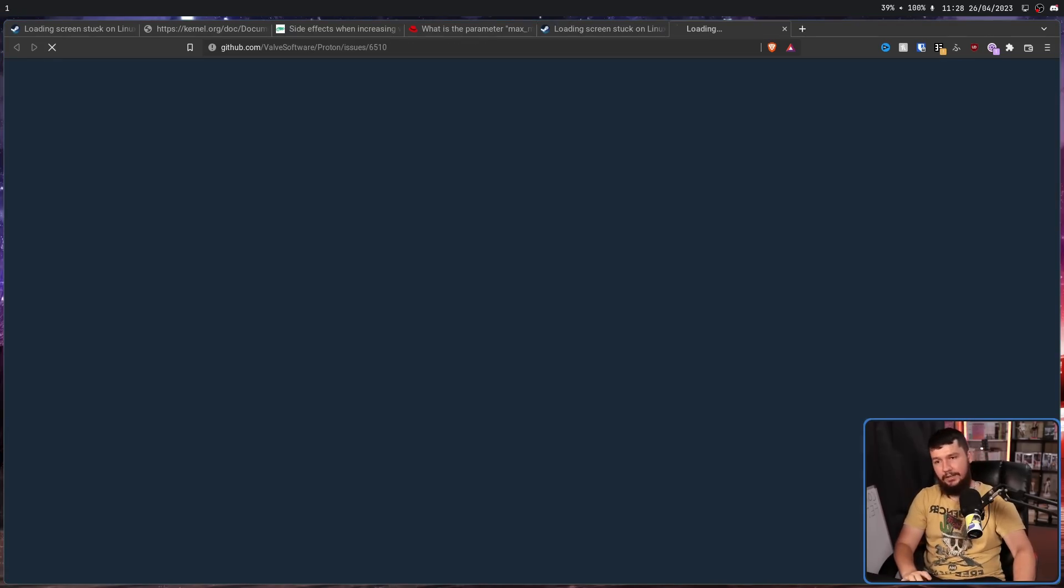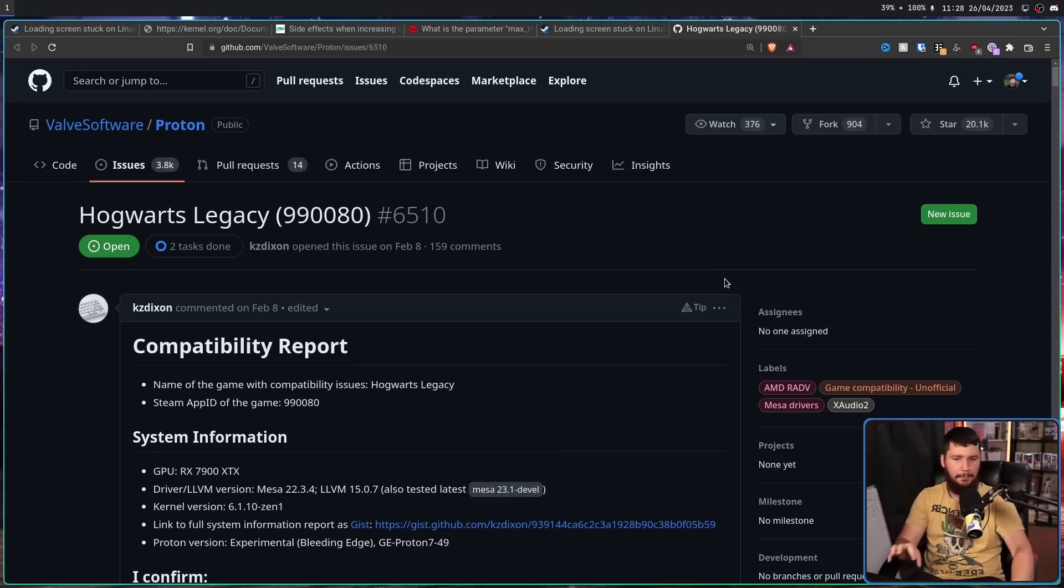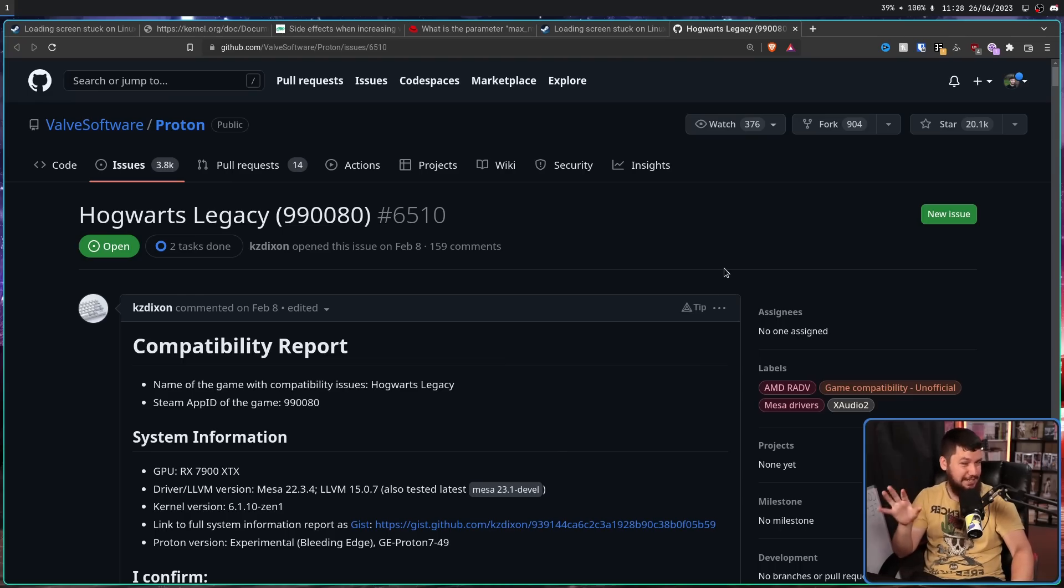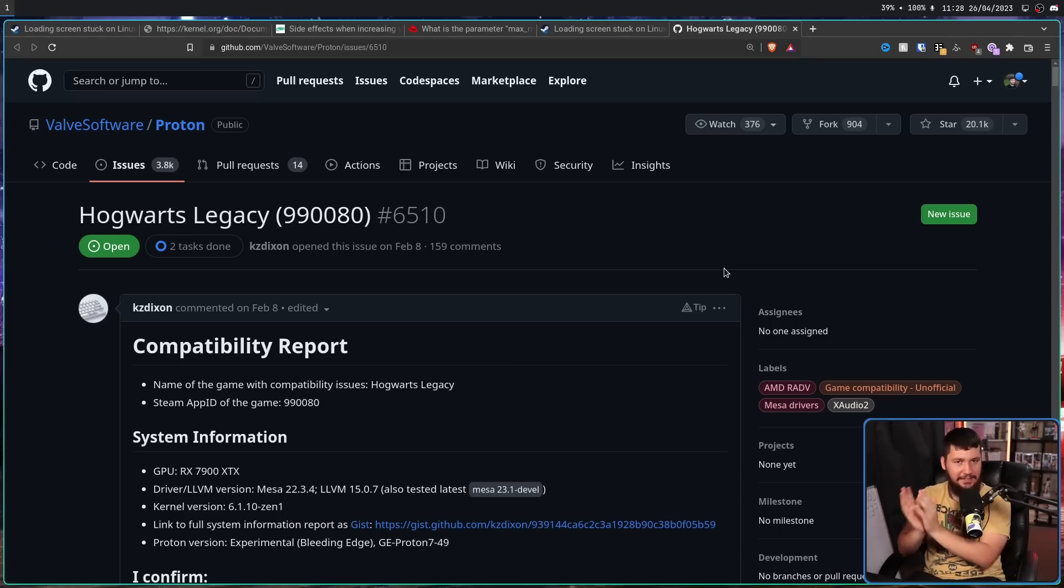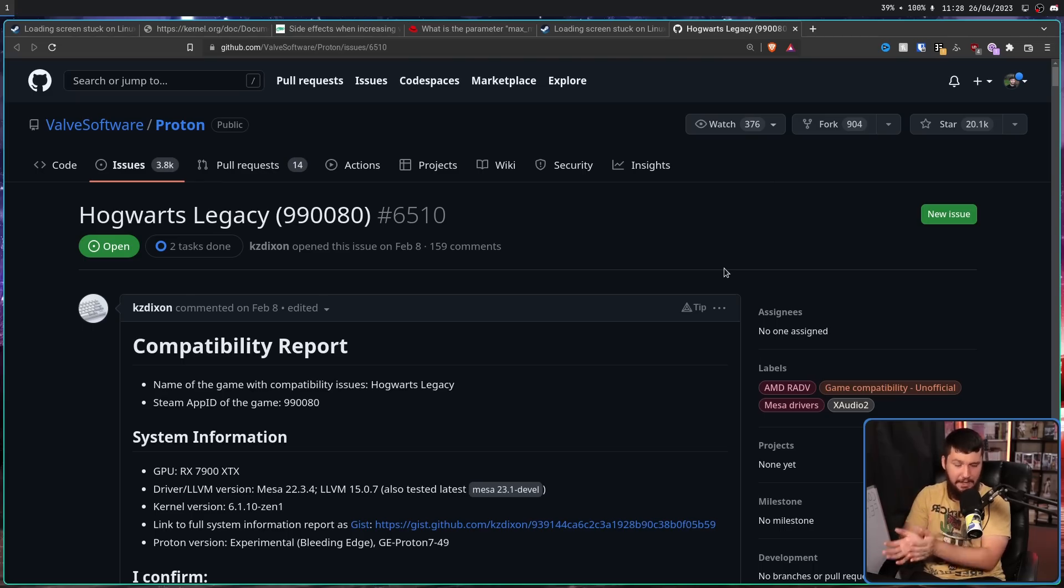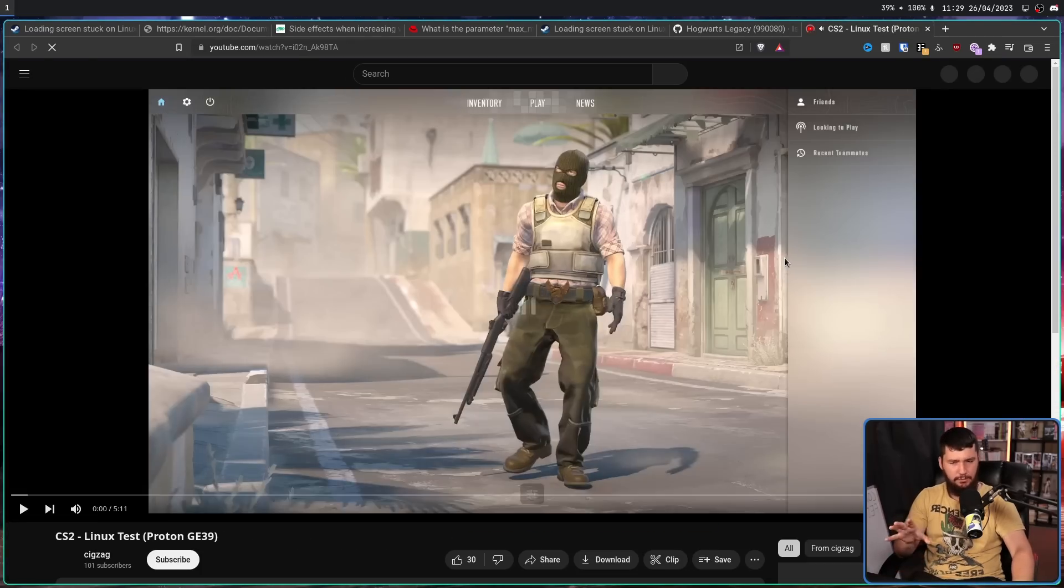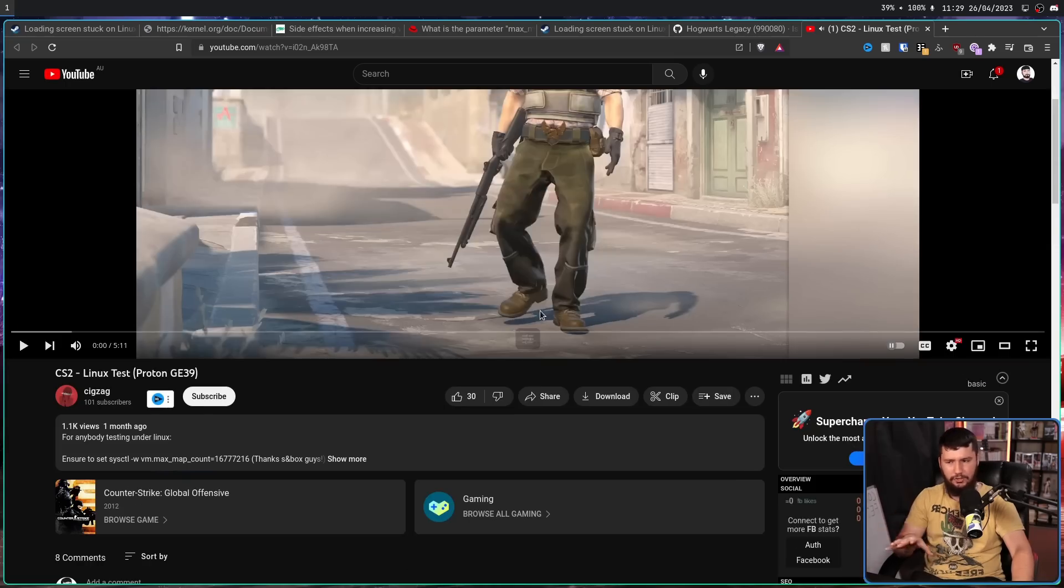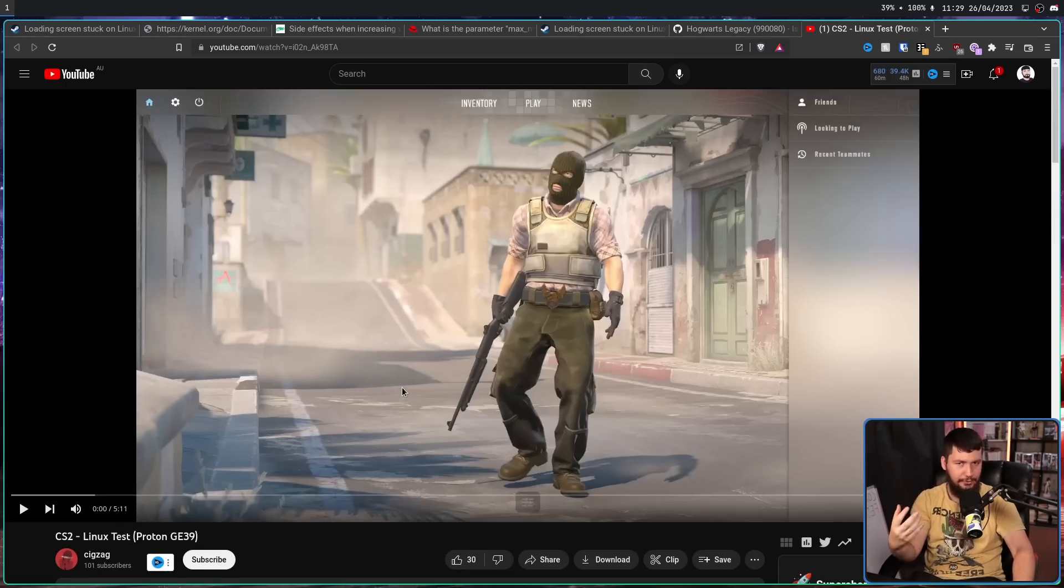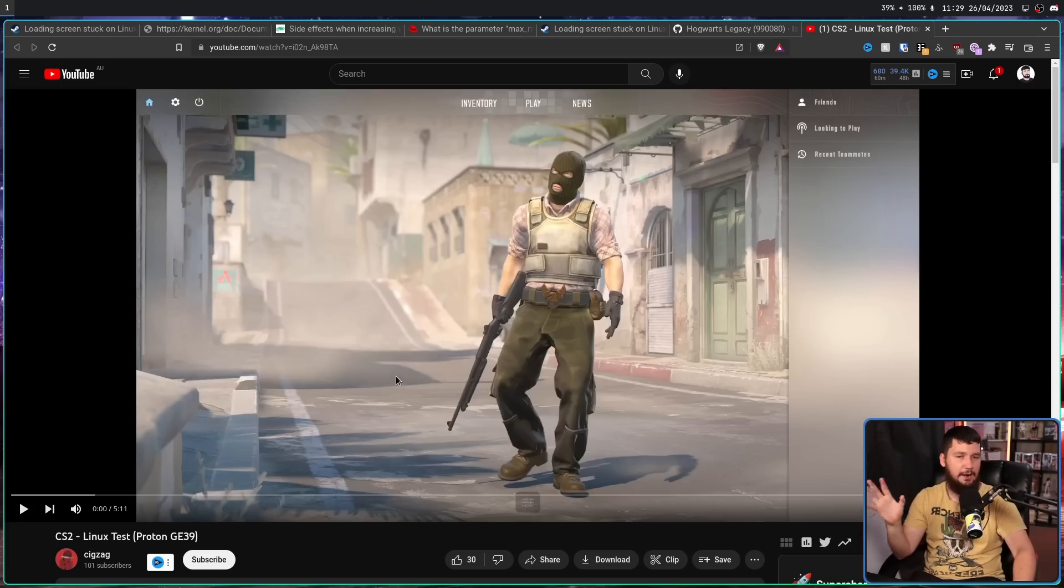A game like Hogwarts Legacy - I don't know if it's still happening, but around launch, if you didn't increase the map count, it would crash maybe like 50 or so percent of the time when you go and fast travel or go through a loading screen. And there is a story element where you have to fast travel. So it basically softlocked the game.